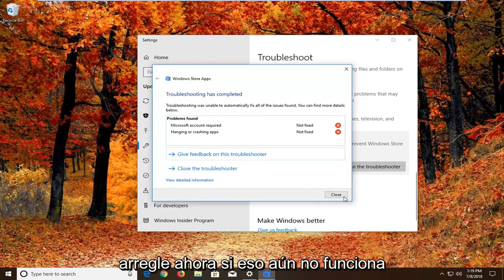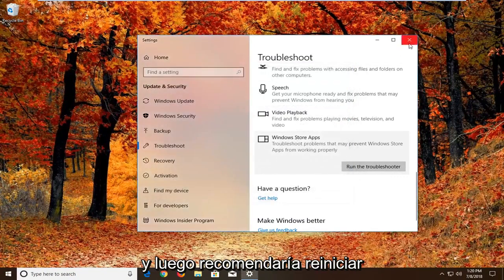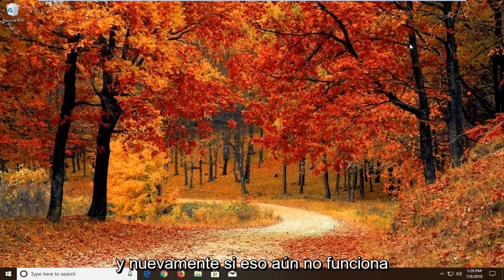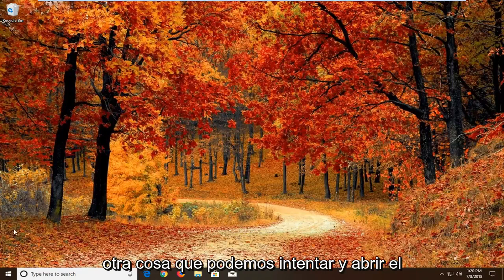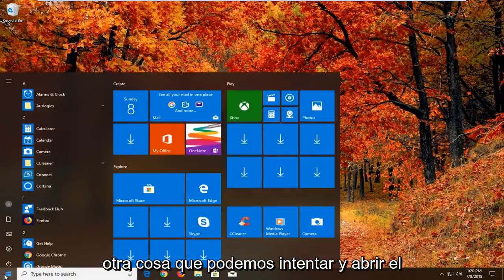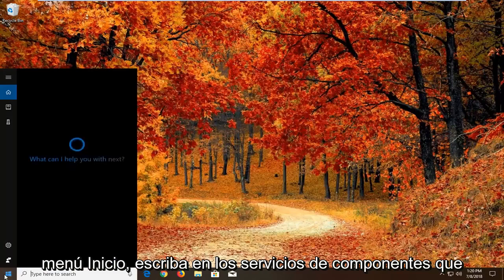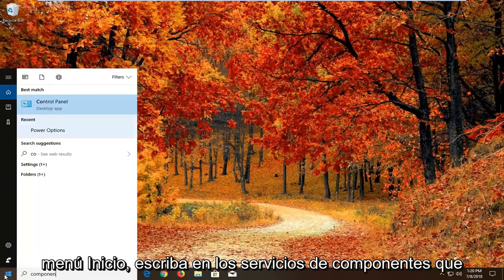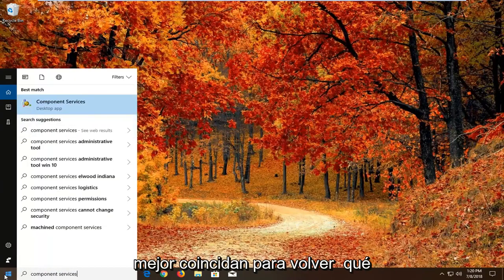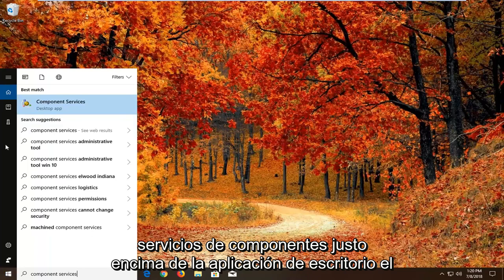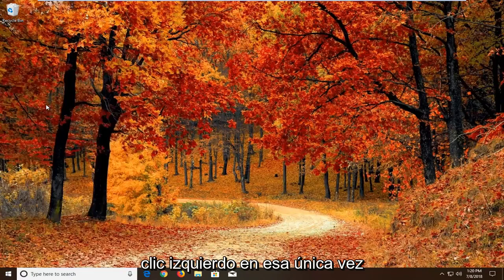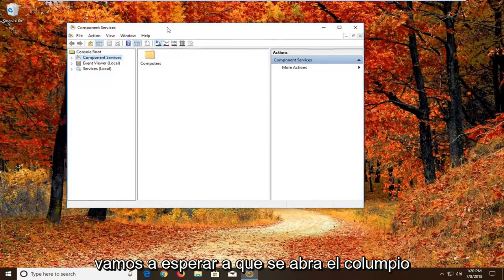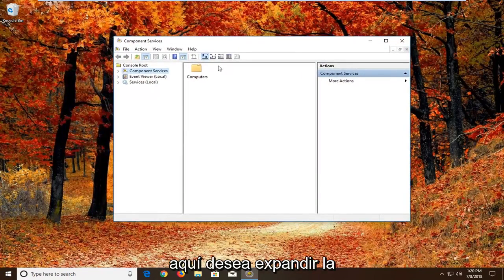Now if that still does not work, and then I would recommend restarting. And again if that still doesn't work, another thing we can try. We're going to open up the start menu. Type in component services. Best match should come back with component services right above desktop app. Left click on that one time. And we're just going to wait for the screen to open up here.